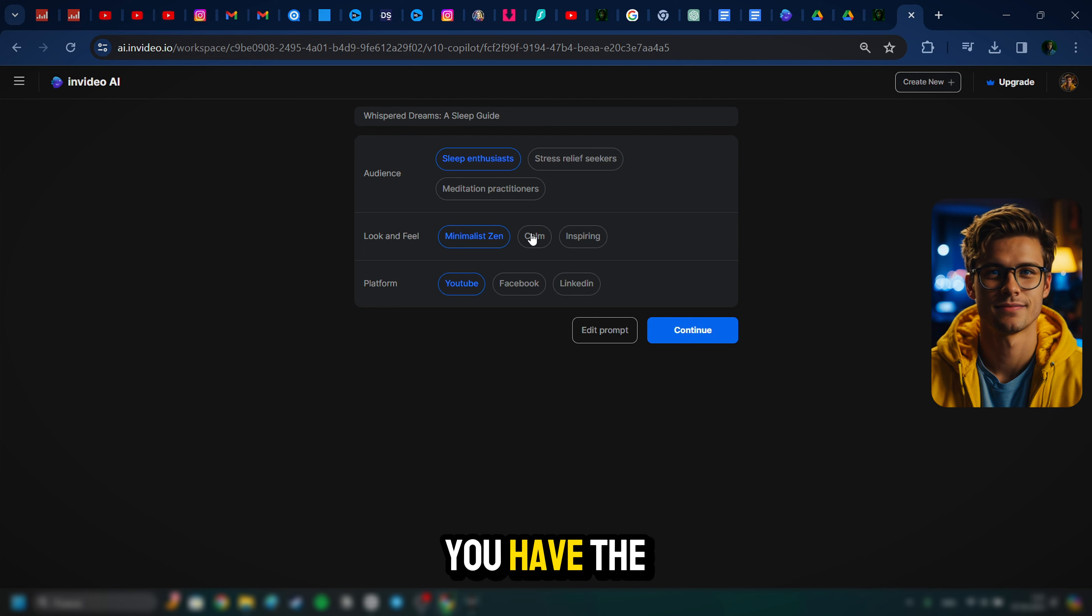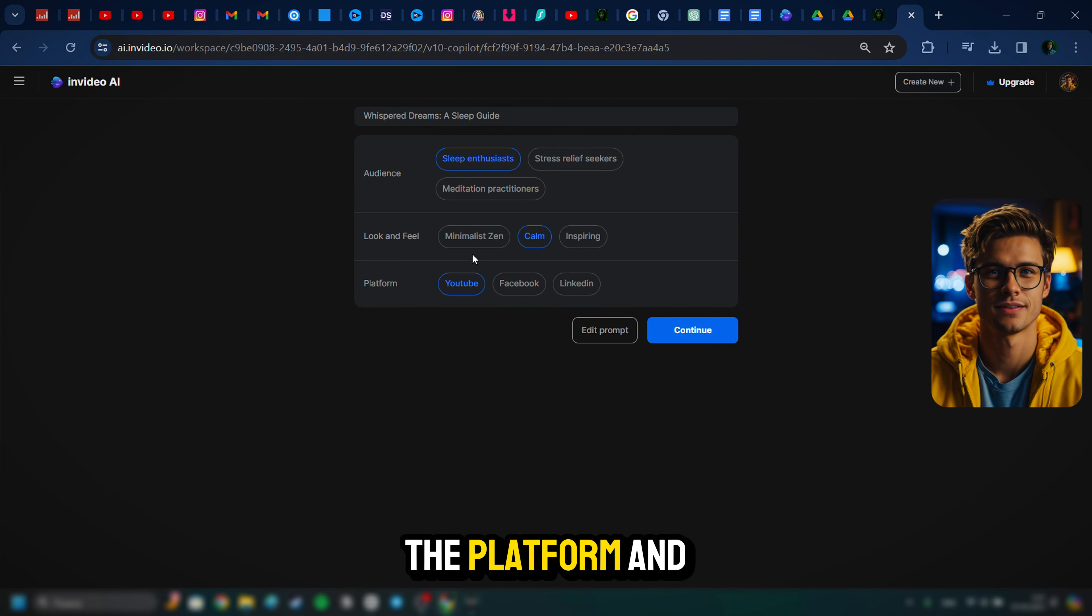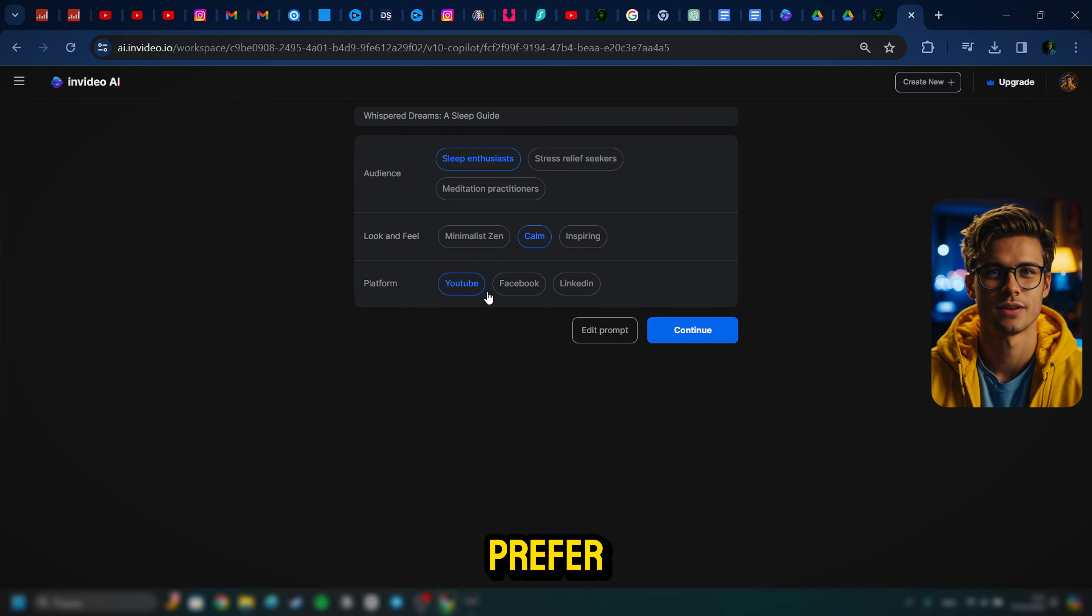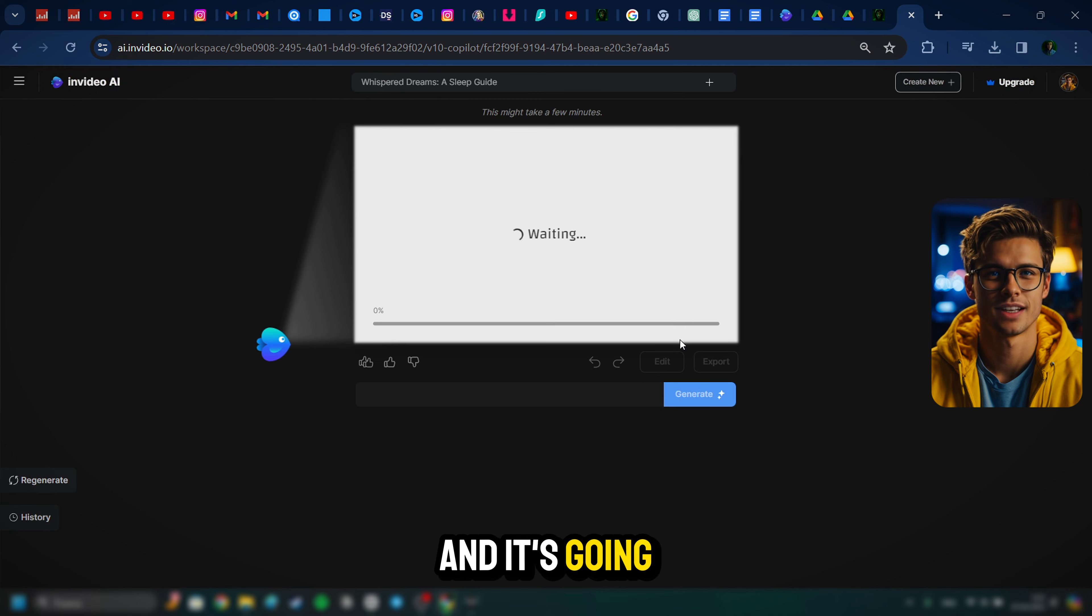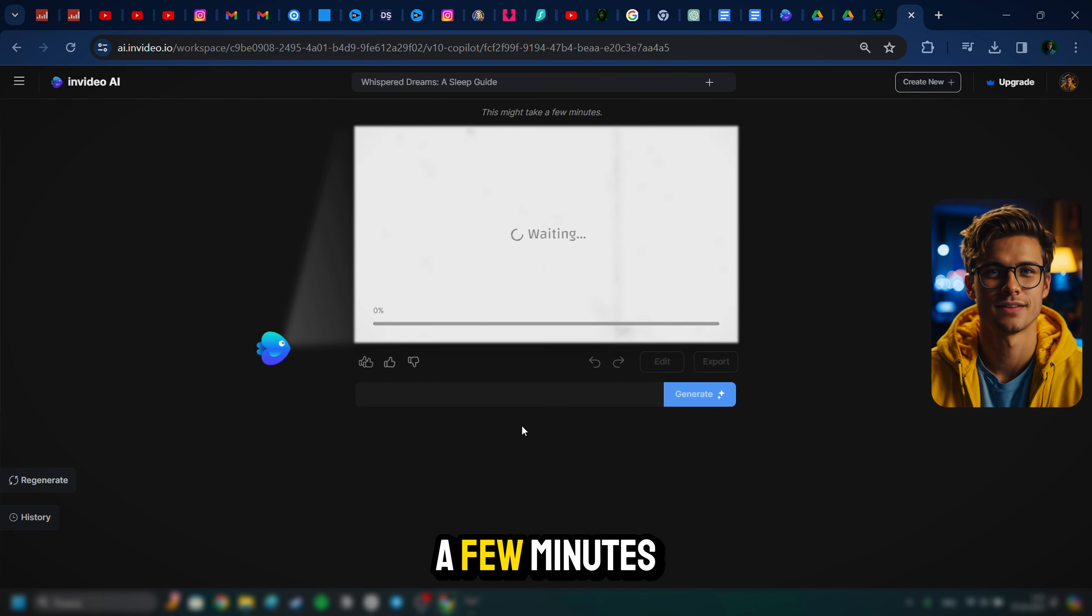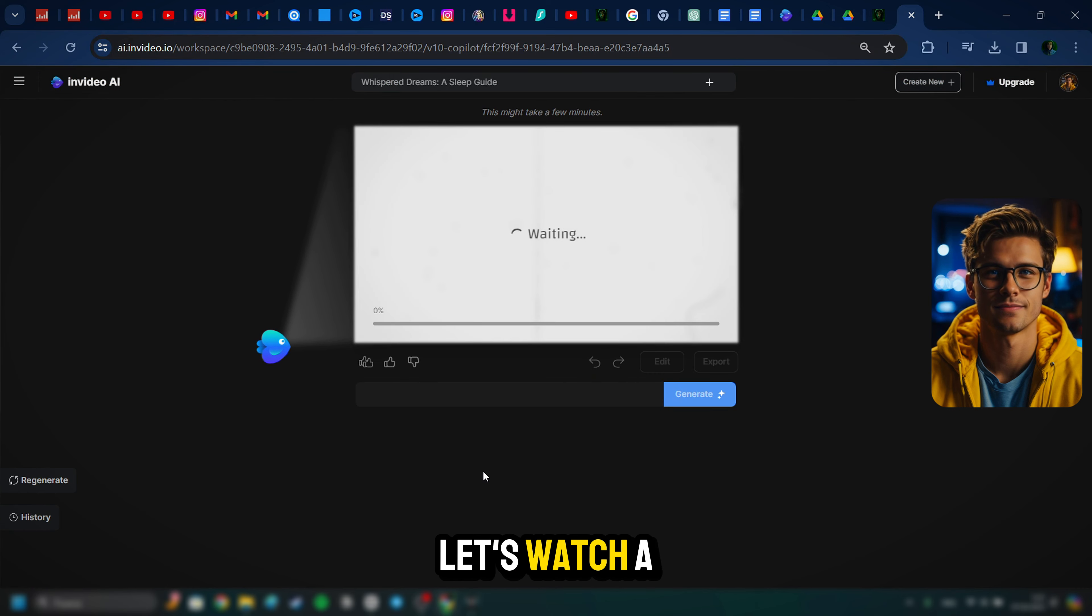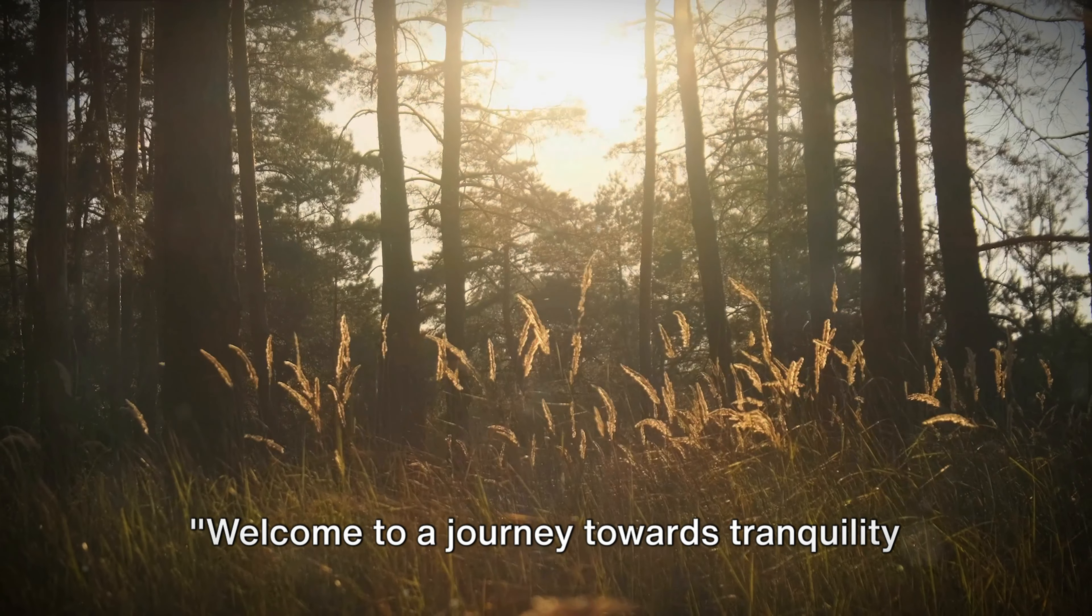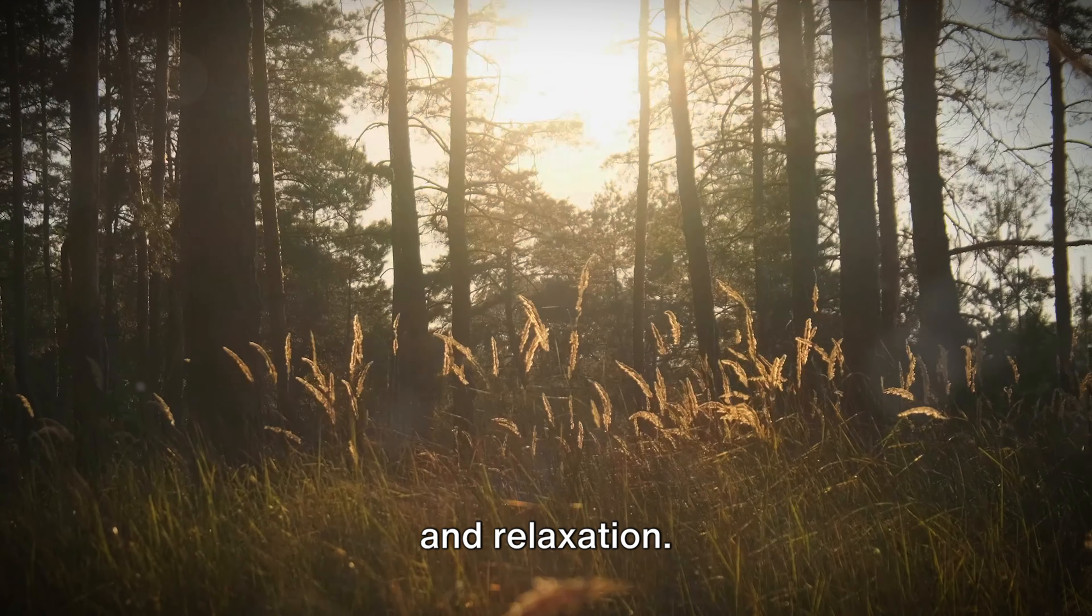And from there, it's going to ask you a few more questions just to make sure it's creating the video you want. It wants to make sure that you have the right audience, look and feel, as well as the platform, and you can choose whichever you prefer. I like the ones that it already chose, so I'll just hit continue. And it's going to combine all of those things, and then in a few minutes, you'll have a completed video.